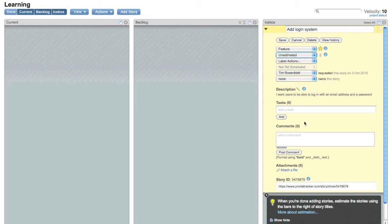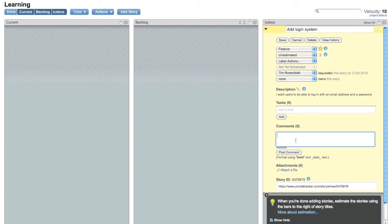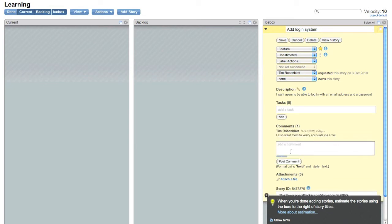If you have any other discussions that you want to add, you can edit the description or you can go down here and leave a comment. So I want users to be able to log in with an email address and a password. I also want them to verify accounts via email. There you go.